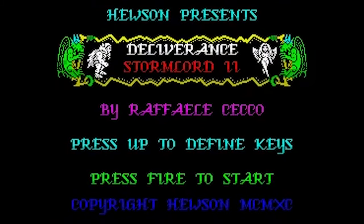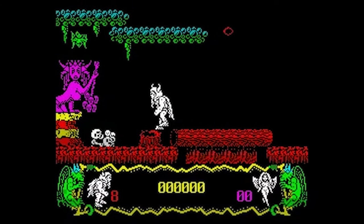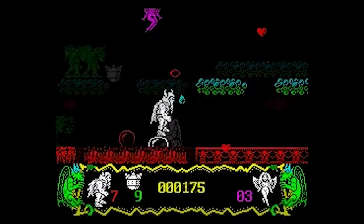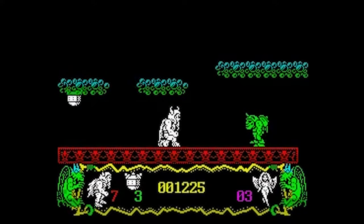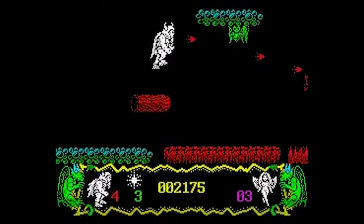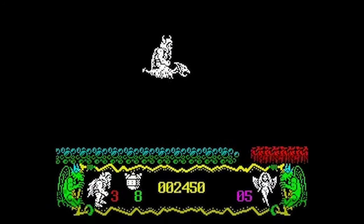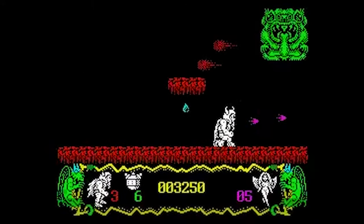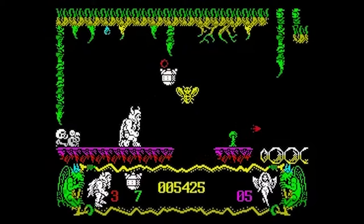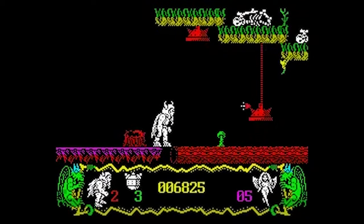Written in 1989 by Dave Rogers, Stormlords 2's intro music is a really gorgeous tune and different from all other available at that time. Let's just listen to it!